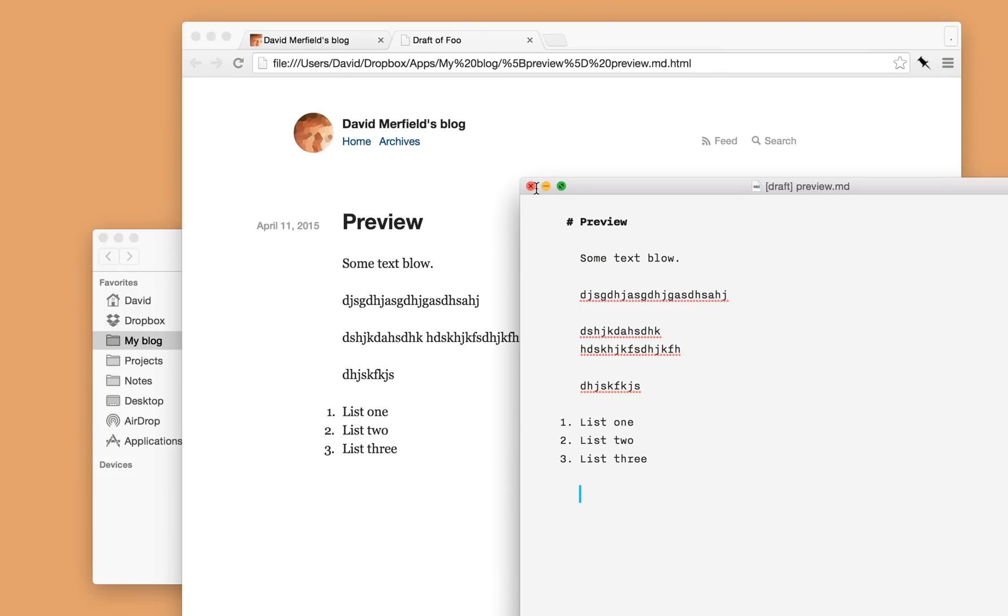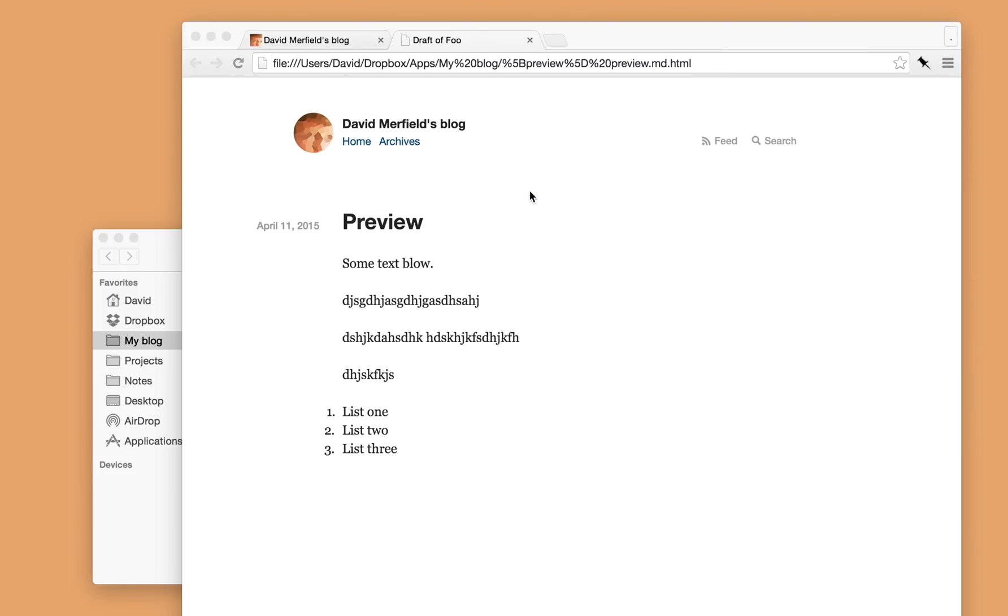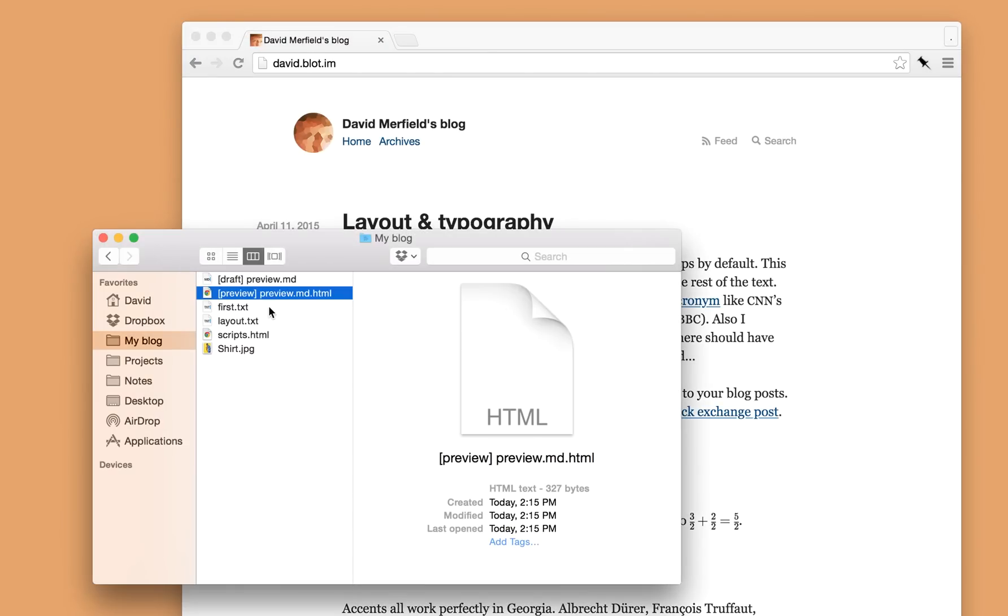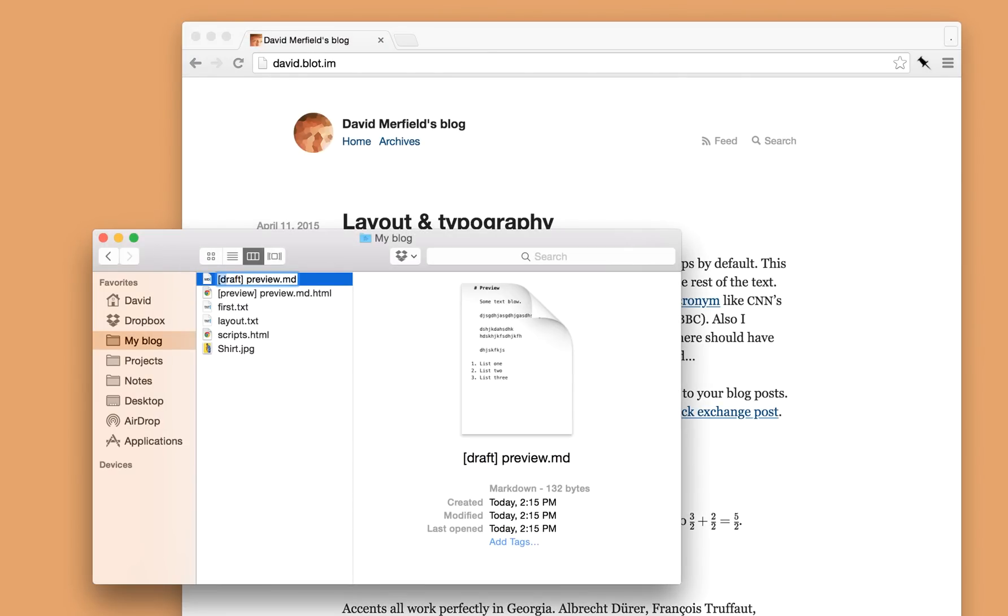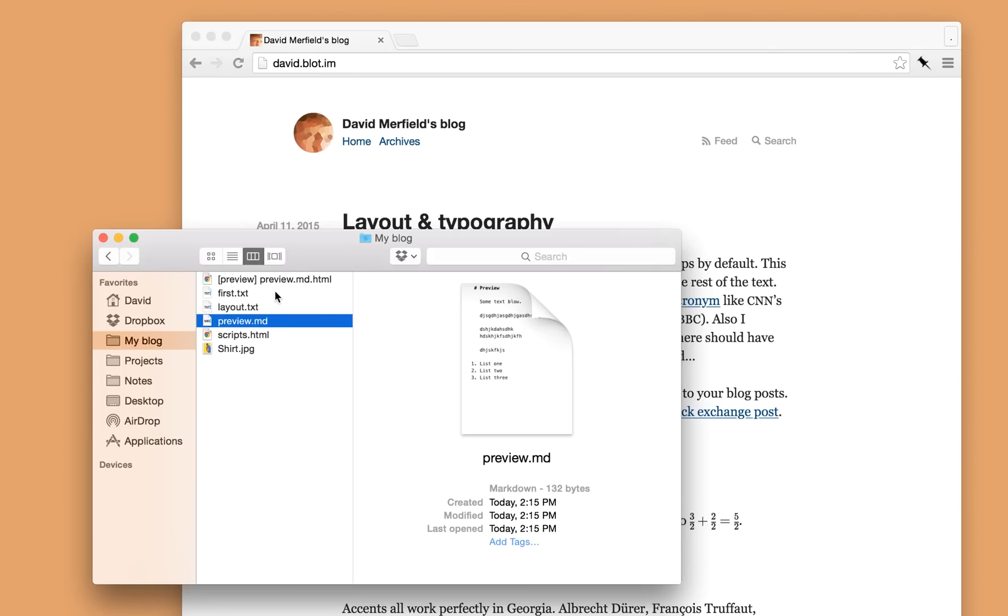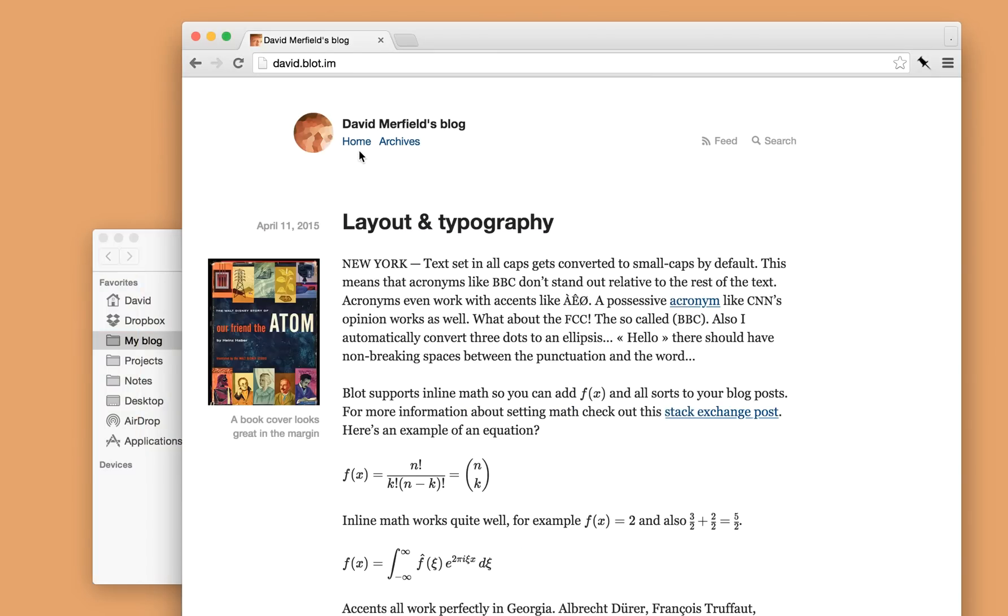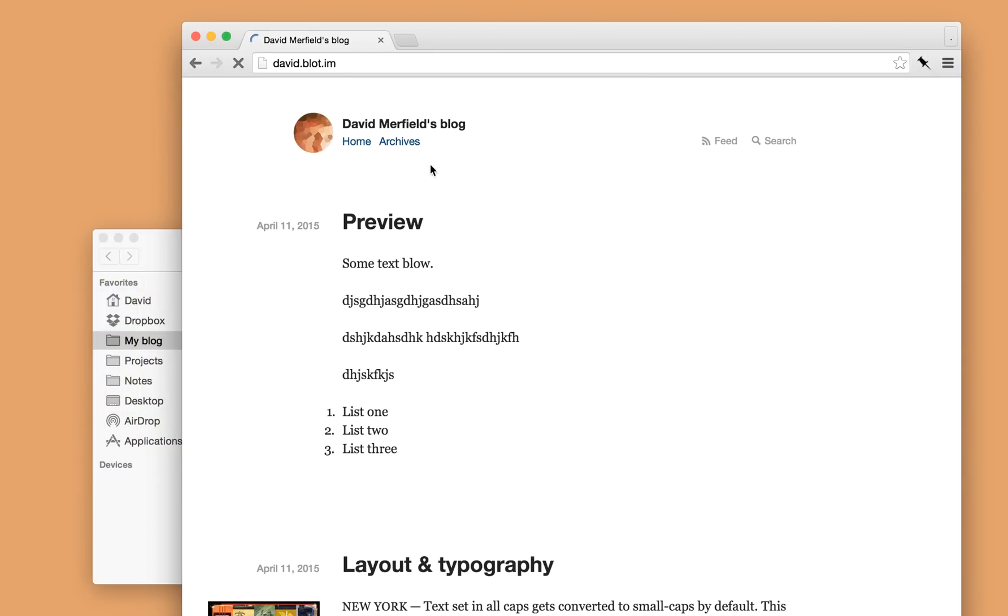So yeah, once I'm happy with this post, I'll just close the file, close the preview and then remove draft from the file's name. Once Blot has synced, it'll remove the preview file and then publish it to my blog. So there is that file we just created.